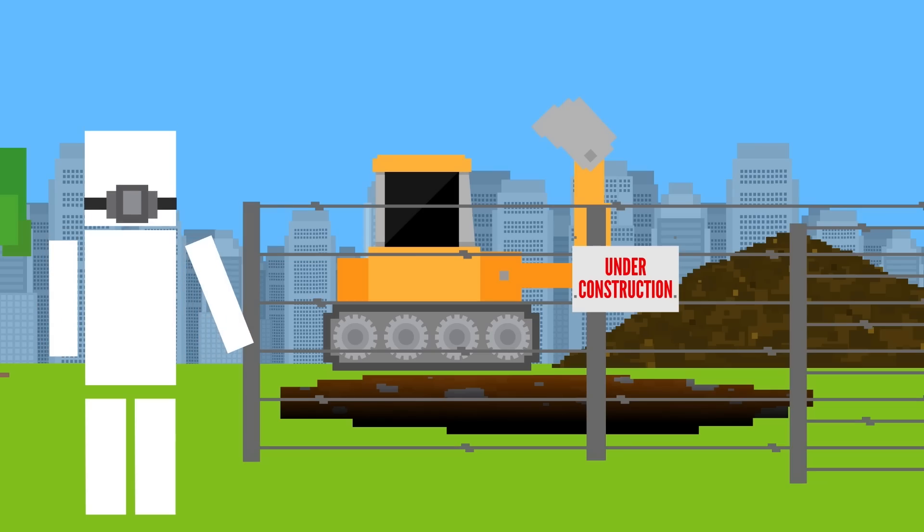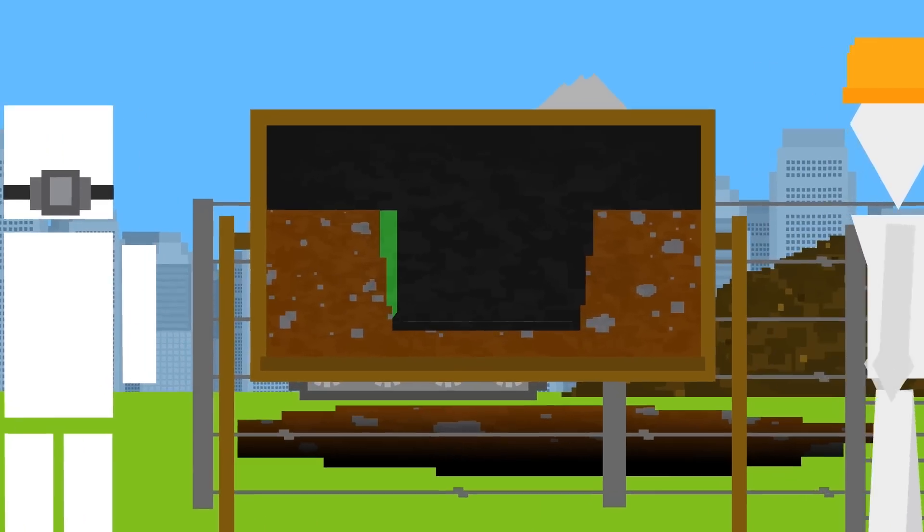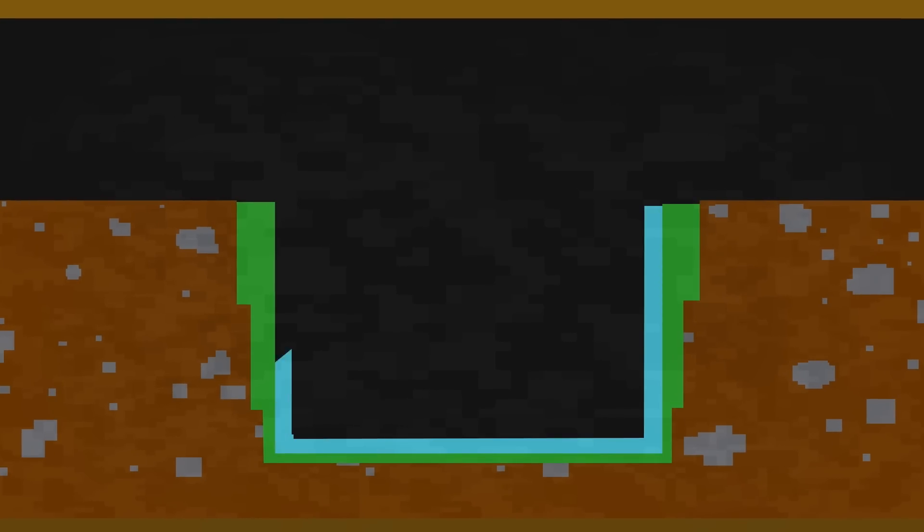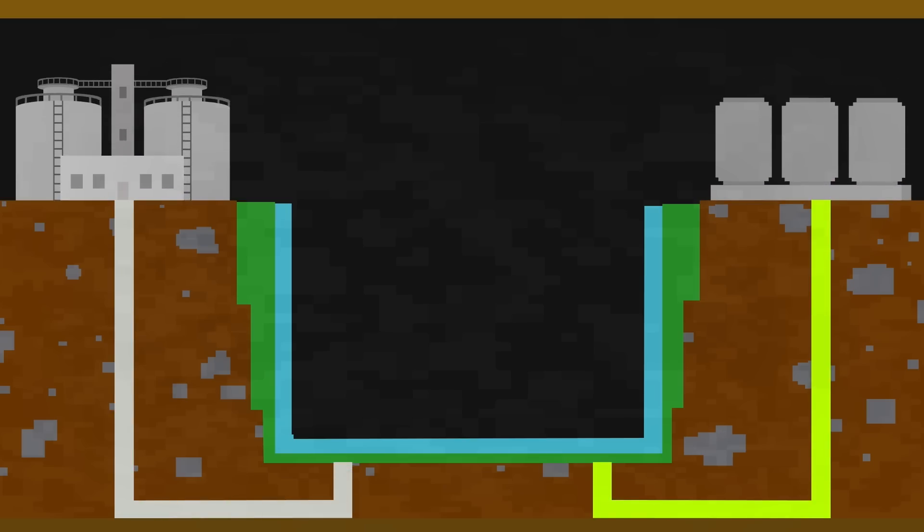After the hole is dug, a two-part liner consisting of compacted clay topped with a high-density plastic is installed. Next comes a system of pipes to collect and transport the leachate and methane gas to treatment facilities.